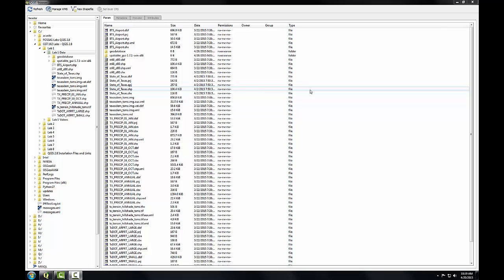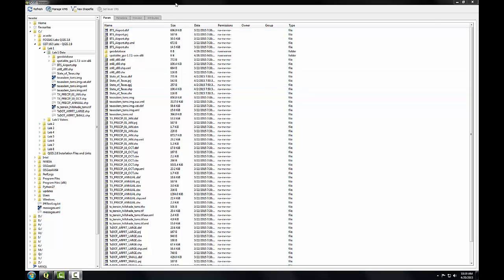In this task, I'll examine the raster exercise data with QGIS browser. Here I have QGIS browser open and I've navigated to the lab1 exercise data folder.